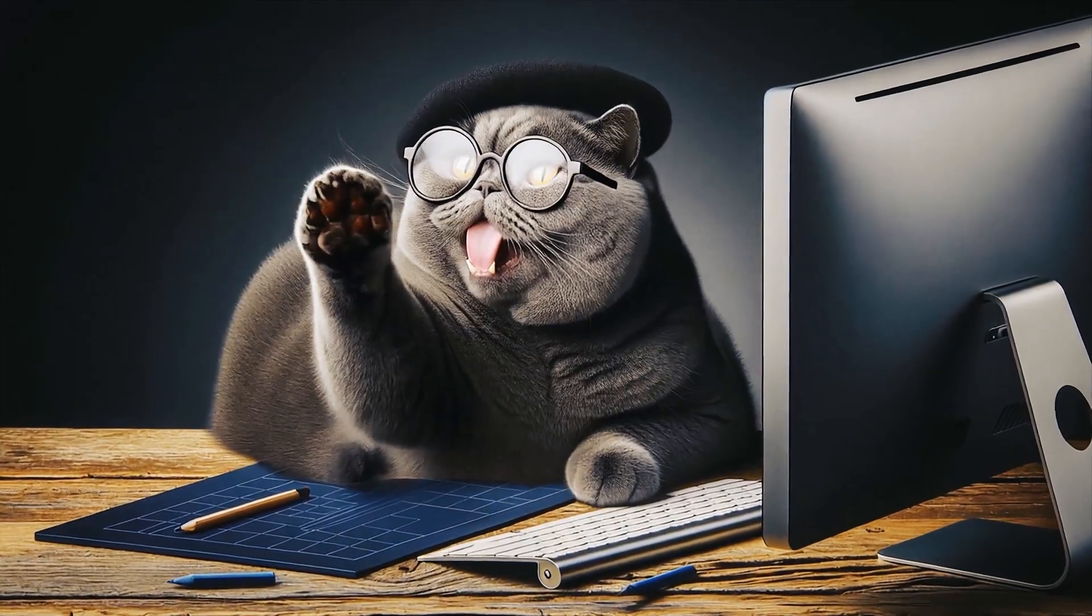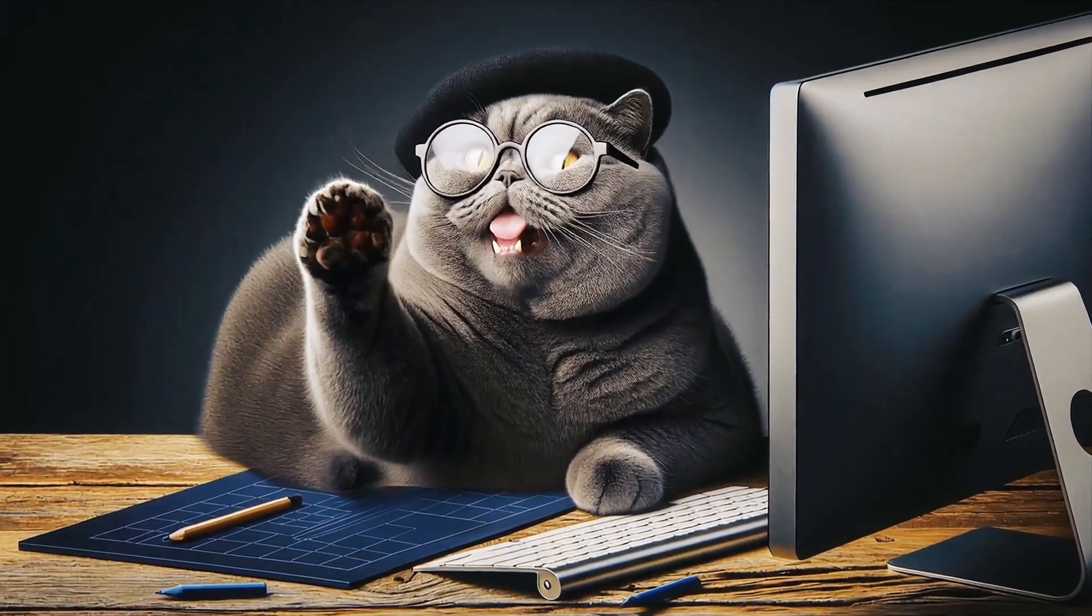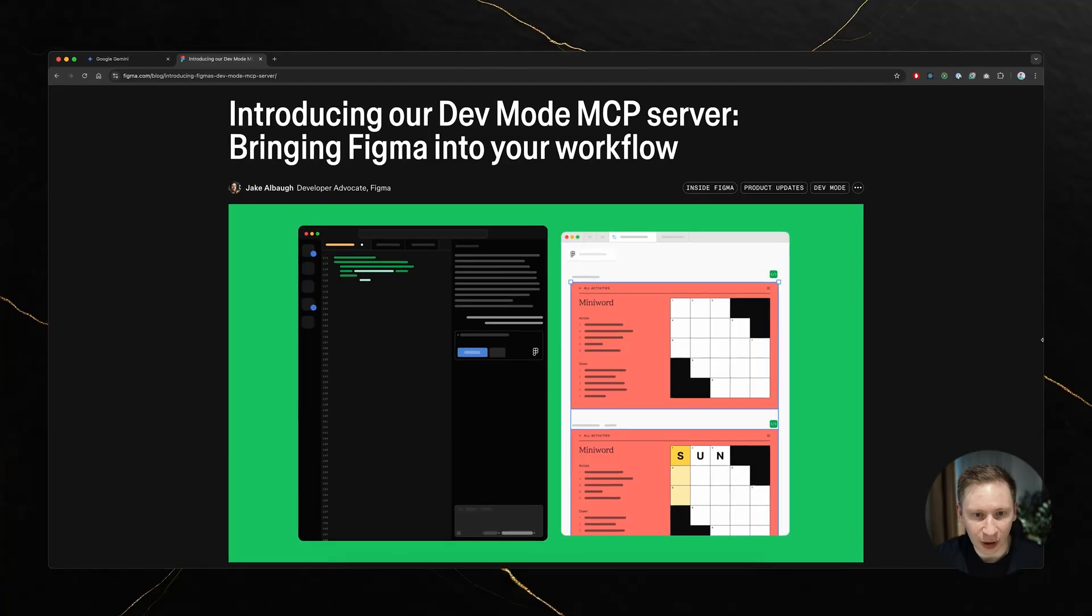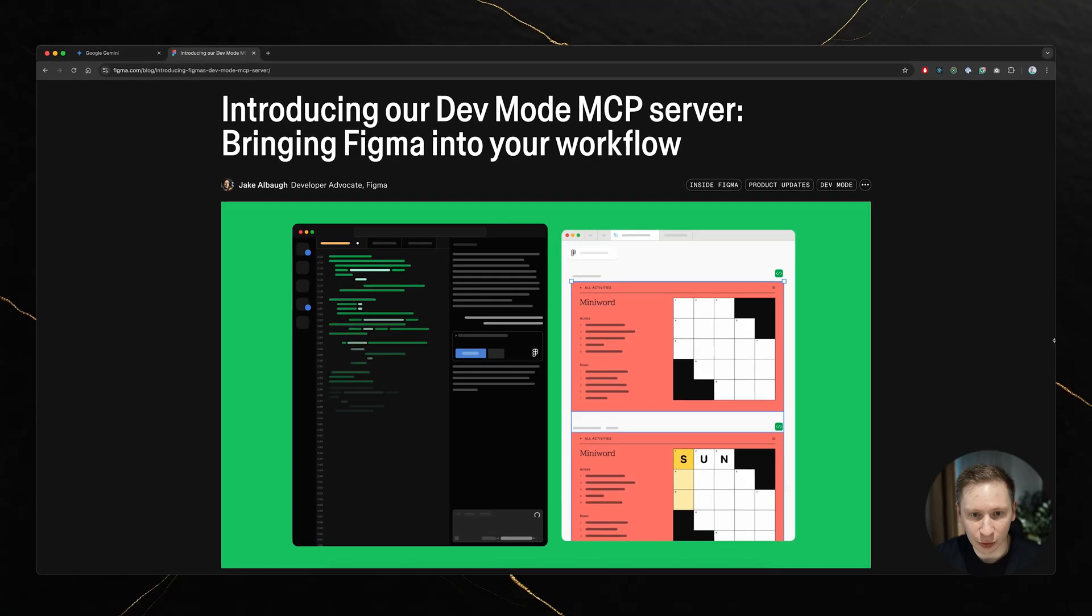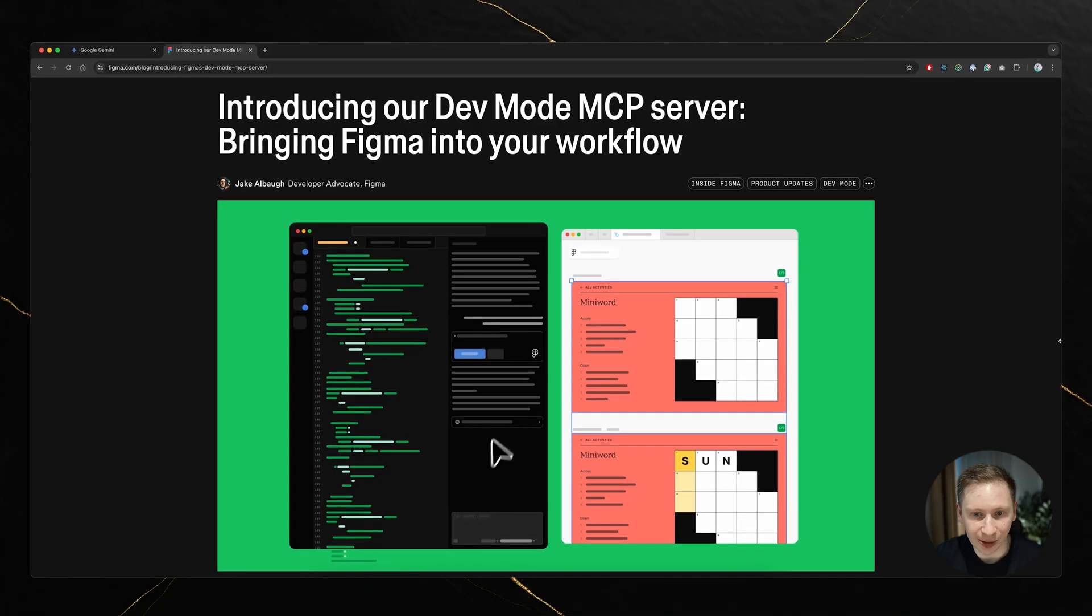Hey everyone, welcome back to the gray cat. Today we are diving back into the world of Figma MCP.